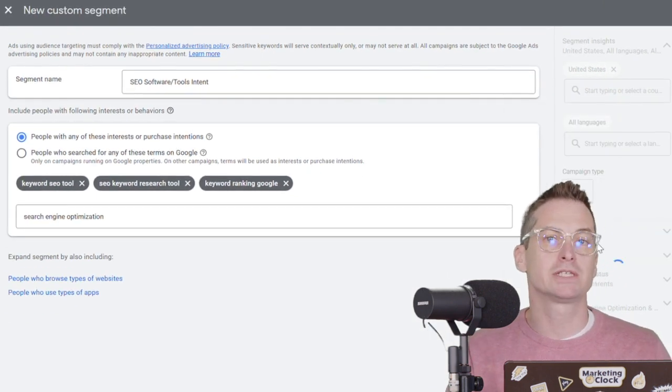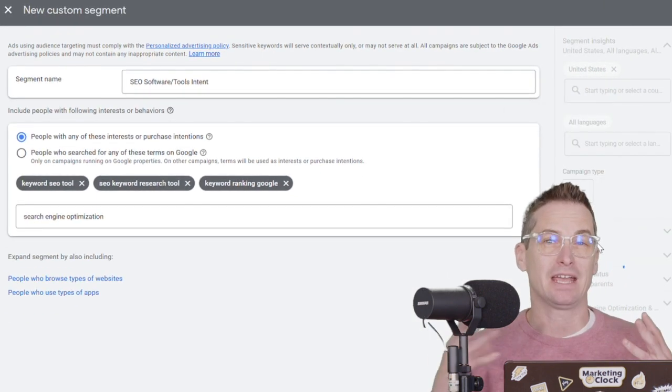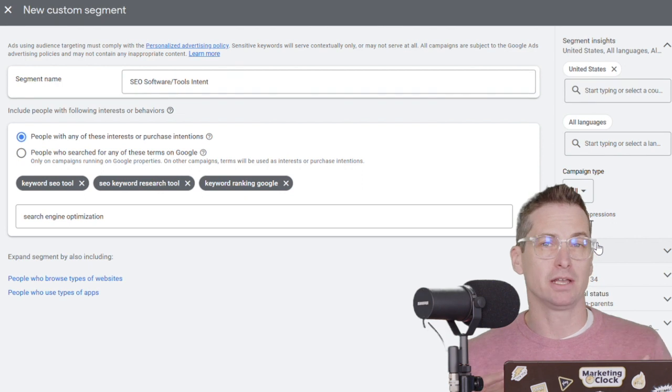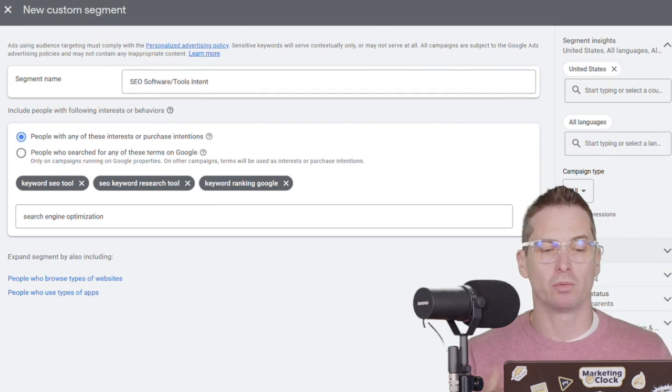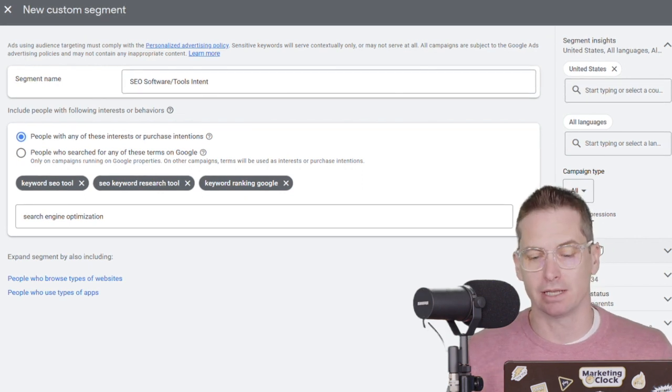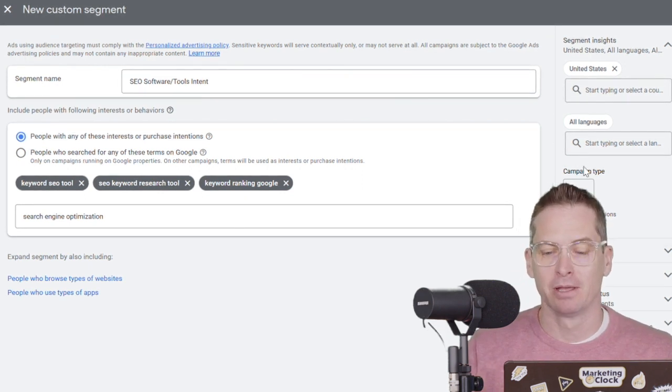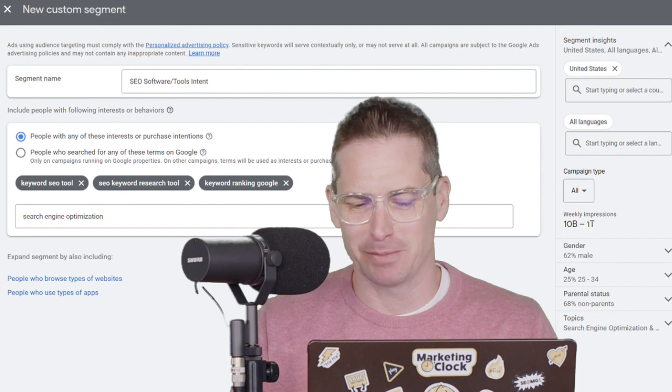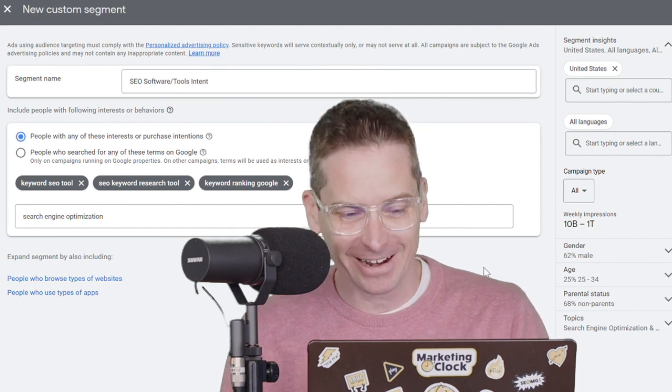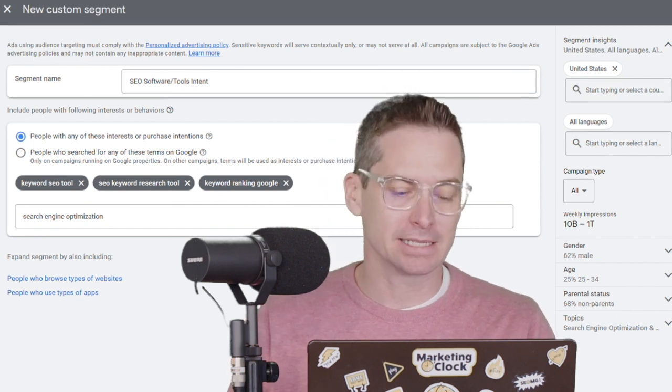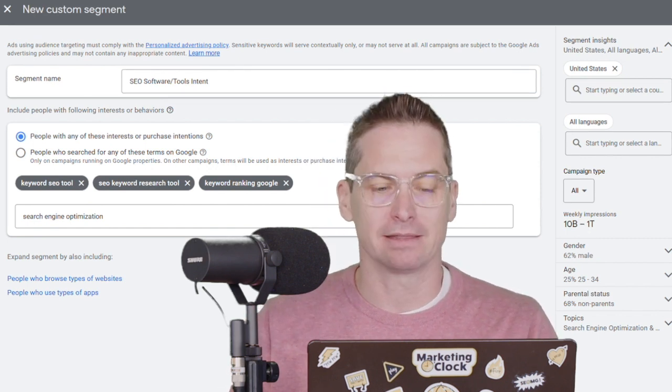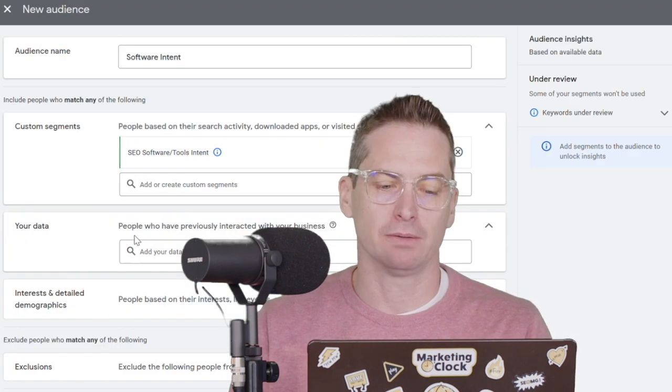And we'll toss that in and we should see those impressions drop down quite a bit. So you can see how big roughly an audience might be from one of these purchase intent audiences that we're using. And this didn't trim it down at all here, but let's save this and get this thing into action.